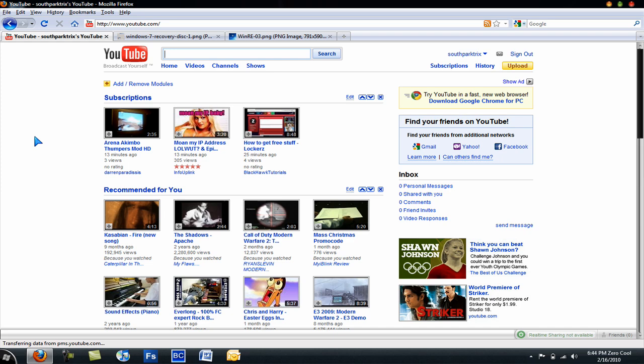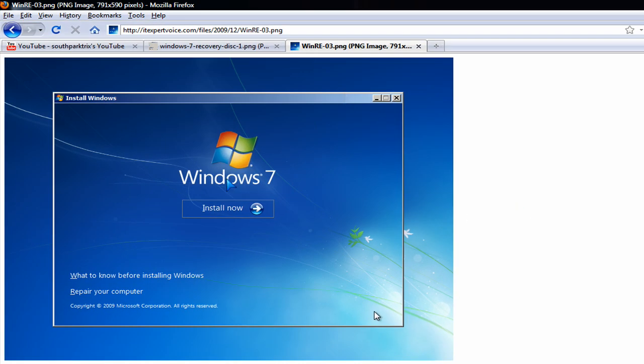So then, until everything loads up, it should look like this if you already have Windows 7 installed. It should say install Windows 7, install now. Do not click install now.